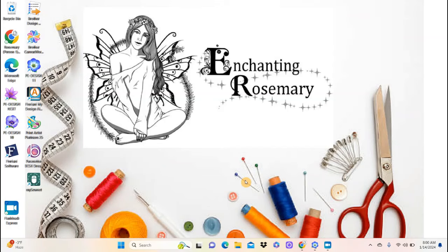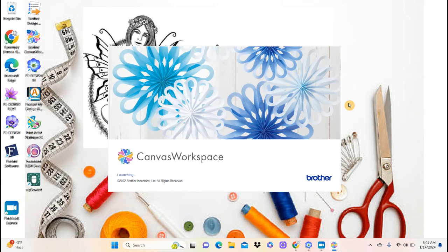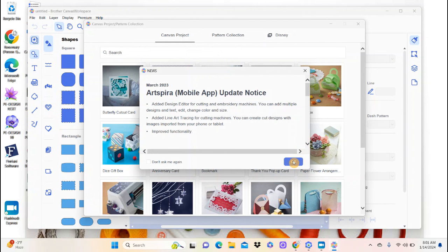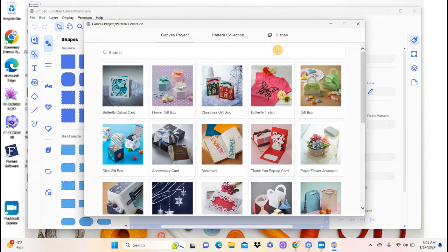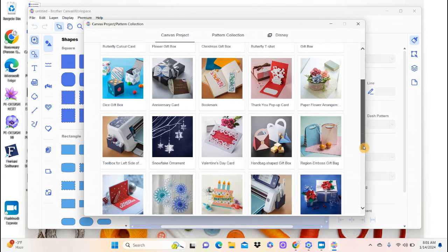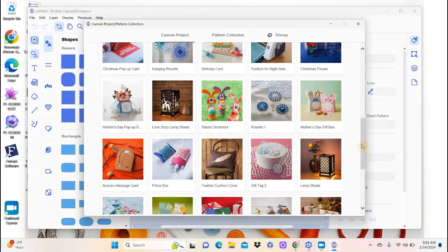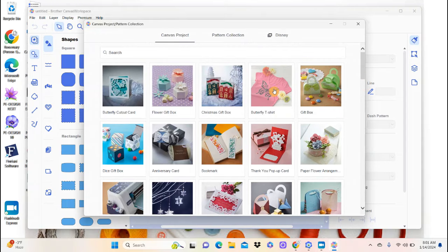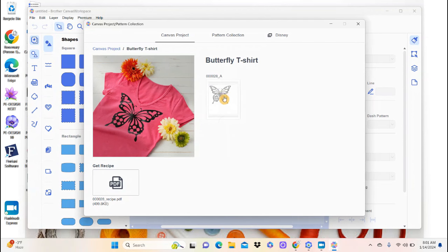The first thing I want to do is go to my Brother Canvas Workspace. I have that on my desktop — when you go to Canvas Workspace online you can download a desktop version. I've already signed in. The first thing that opens is the pattern collection. These are all free designs, and if you scroll down it keeps refreshing with lots of fun designs. You don't have to have a ScanNCut to use these if you have PE Design software. I found this butterfly — it's really pretty — so I'm going to click on it and put it on my canvas workspace.